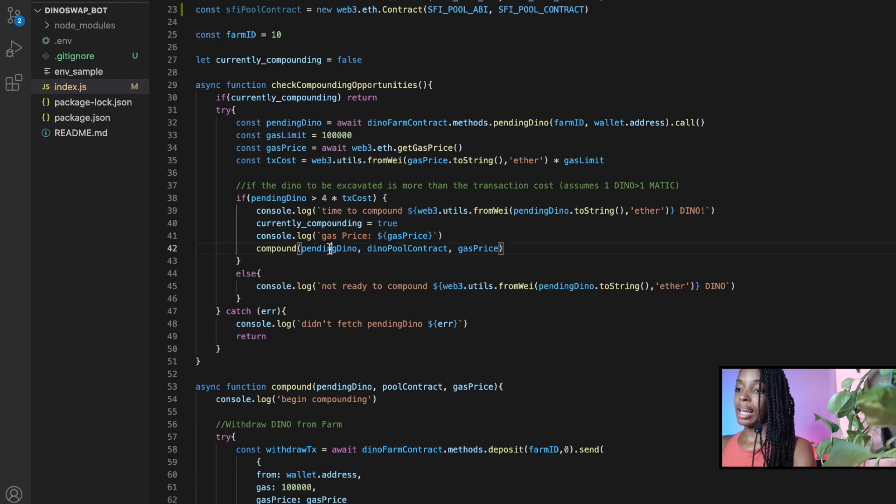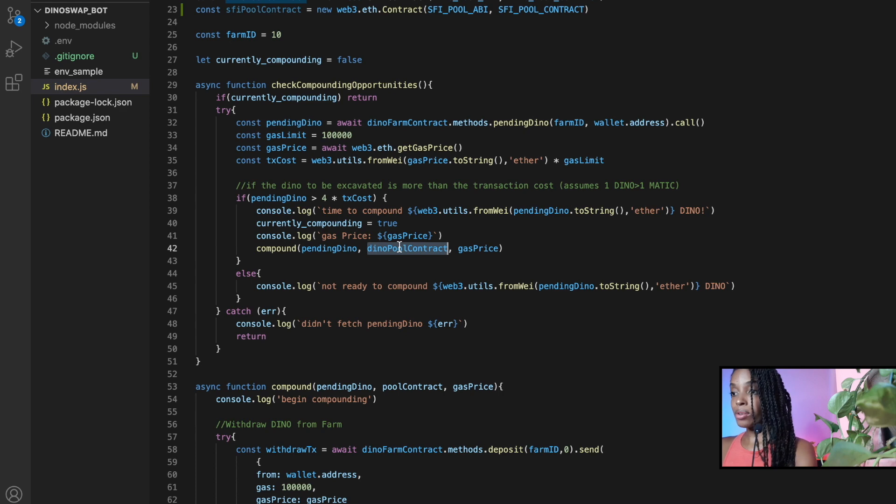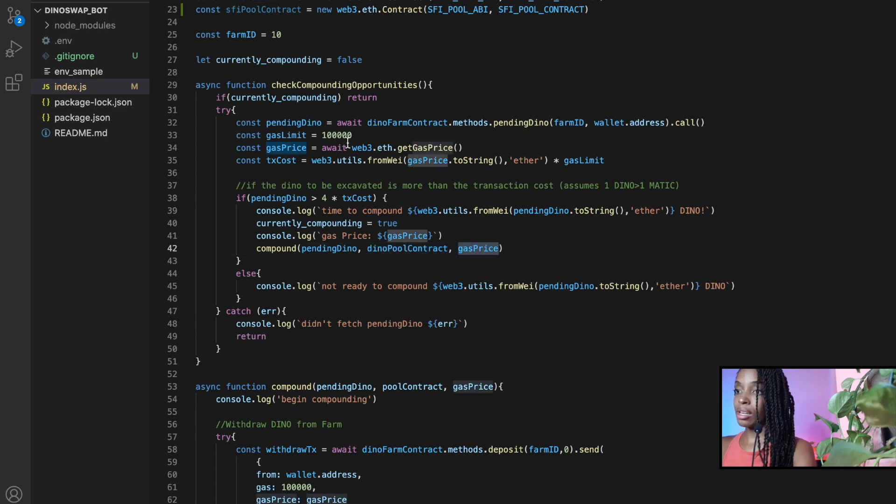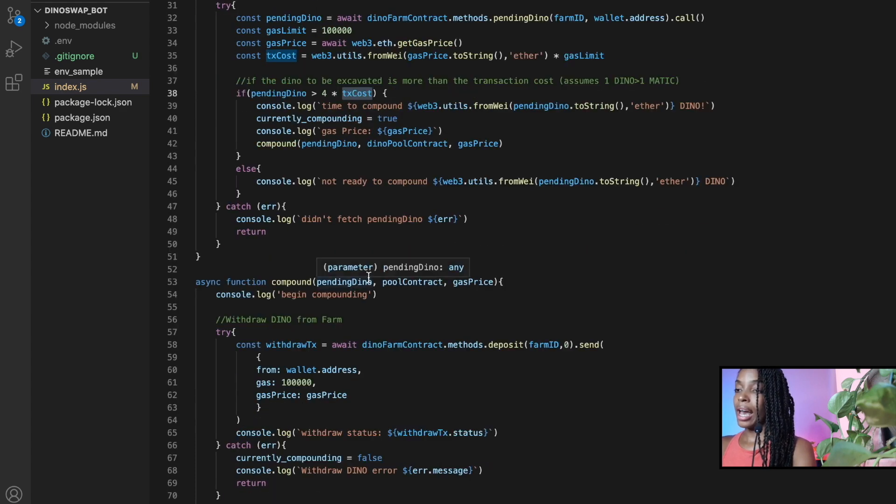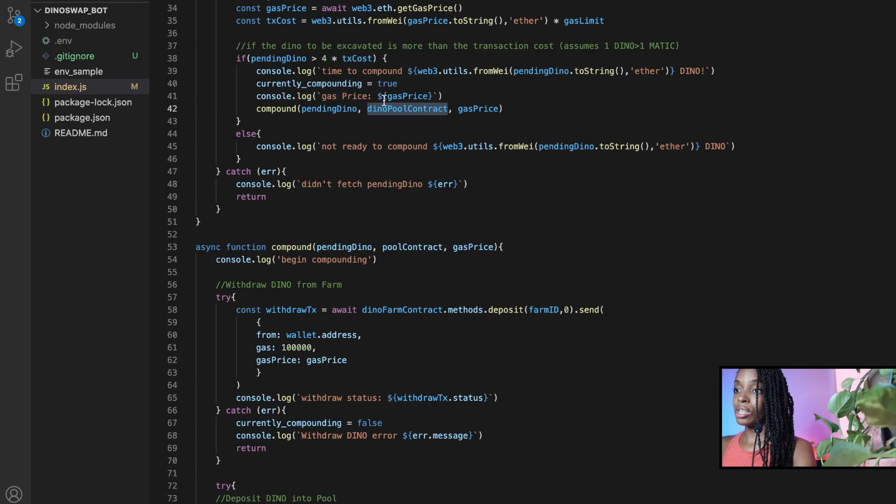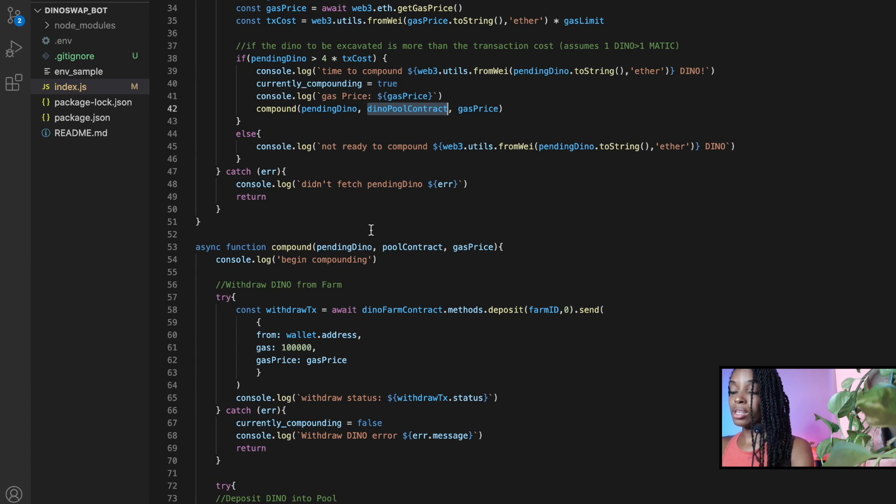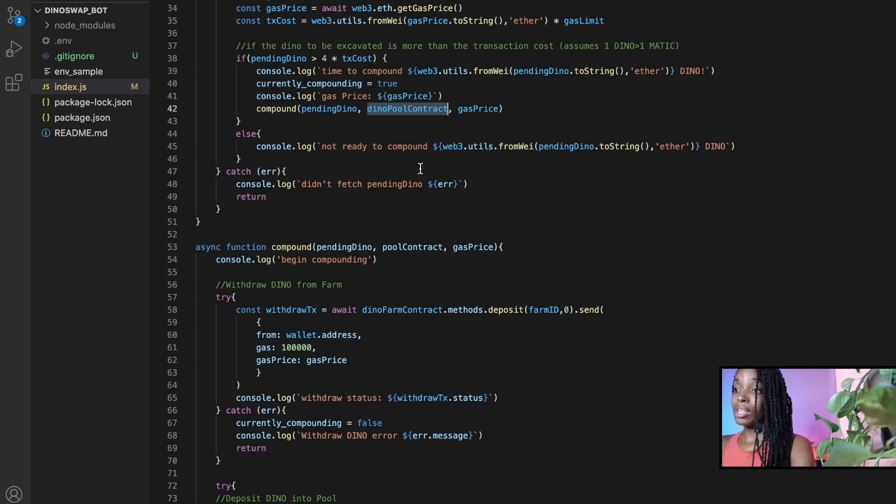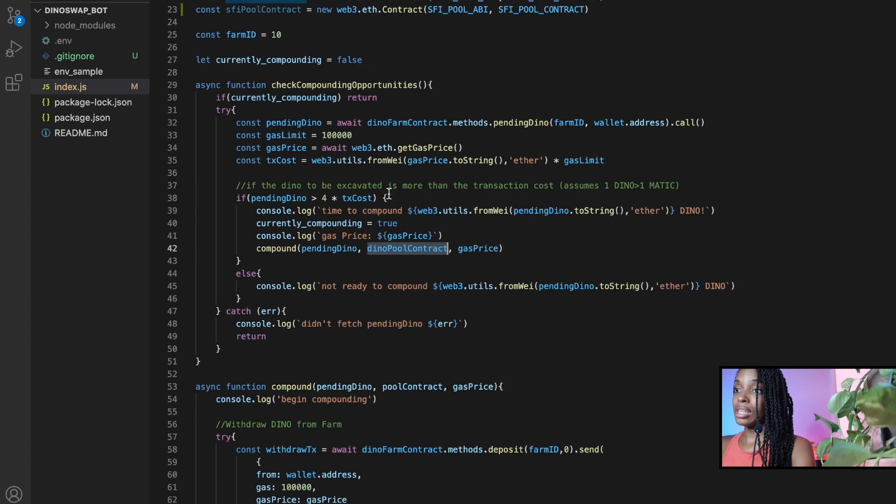And I then send the amount to compound, the contract to compound it to, and the gas price that I calculated to know the transaction cost. And once I send that, once I change this pool contract here, the rest of the code will work. So all I need to do is just change the contract I'd like to send the dino to.